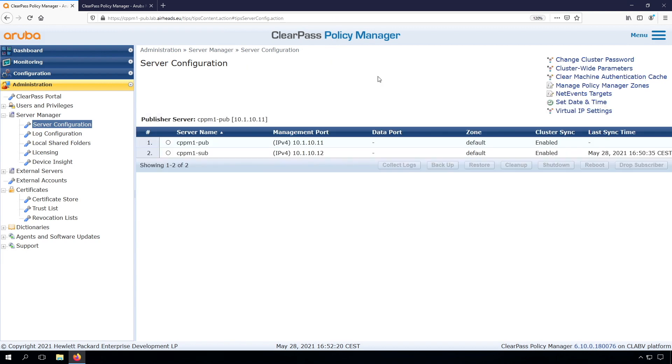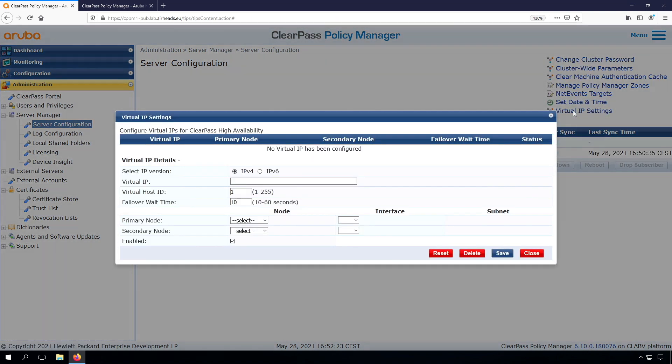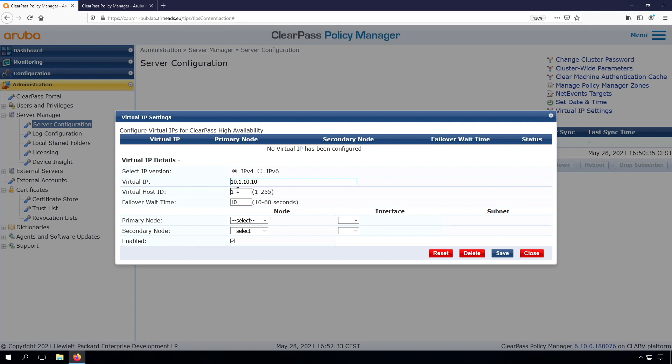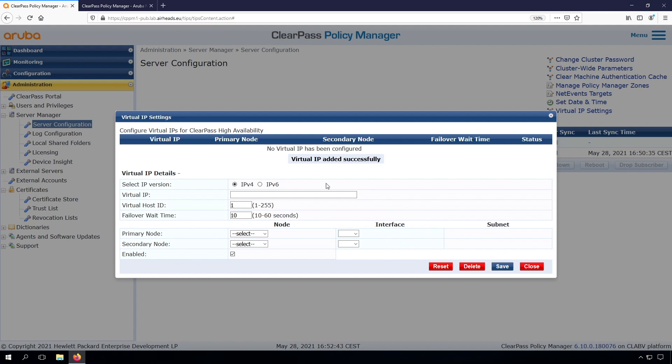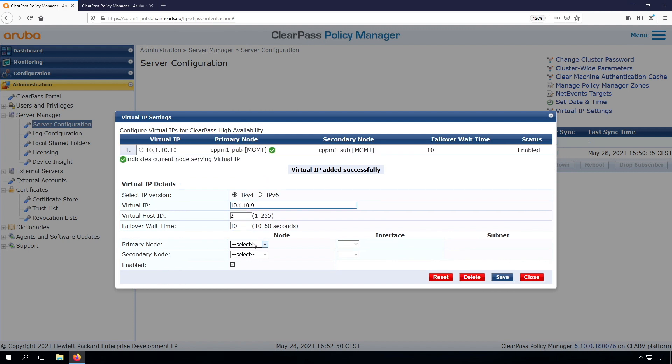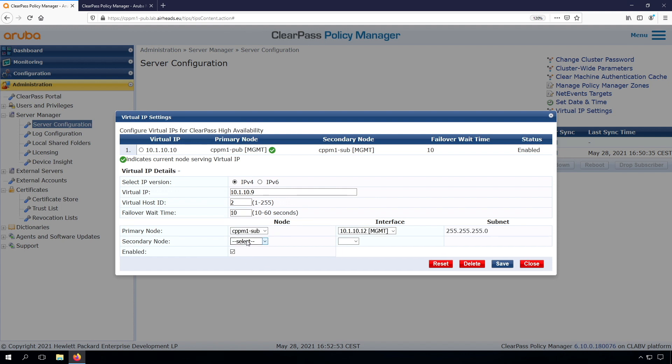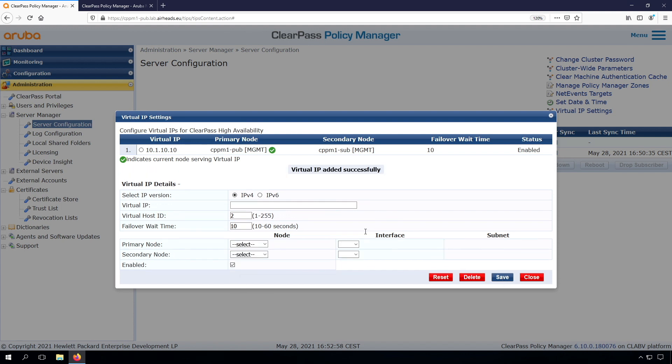Now it's time to create the virtual IPs. We go to the Virtual IP Settings under Server Configuration, and we can type the virtual IP. We will have a primary virtual IP, the IP address 10.10. We select the primary node, so this should be active on the publisher first, then on the subscriber secondly. Let's create that, and immediately let's create another virtual IP which is available on the subscriber primary and then on the publisher secondary.